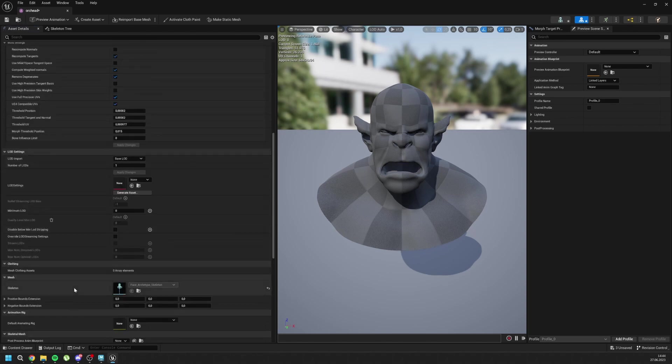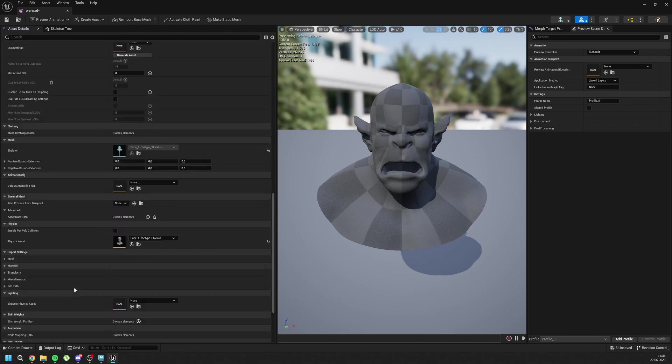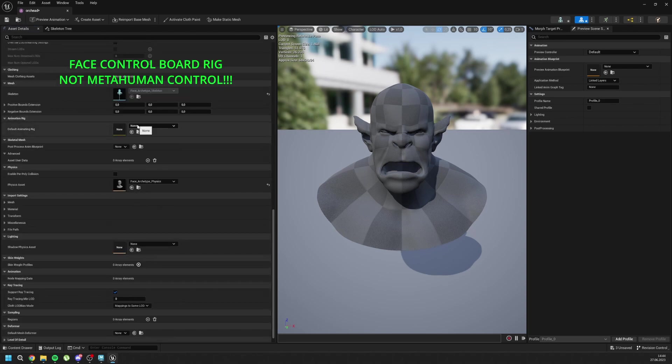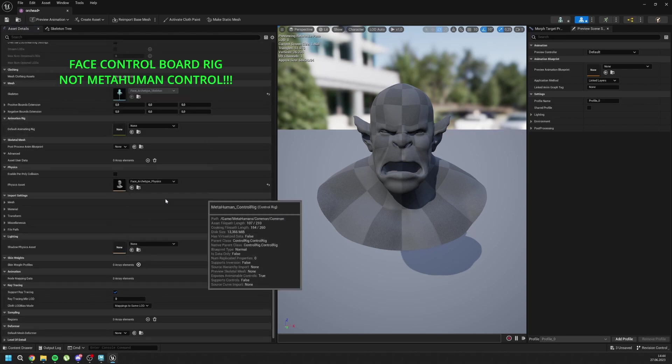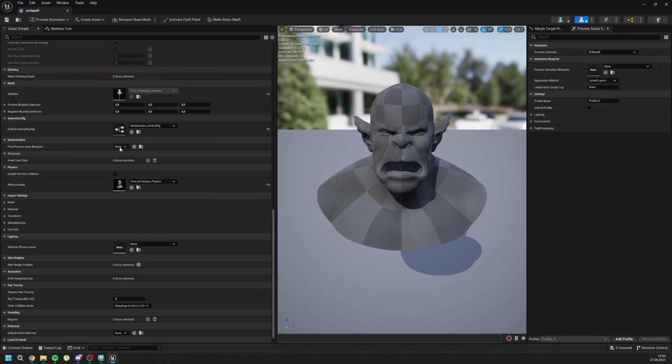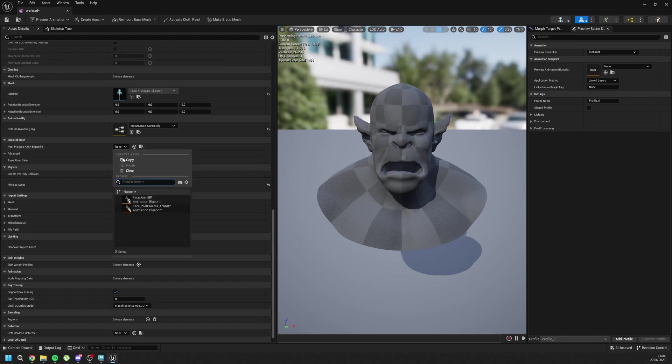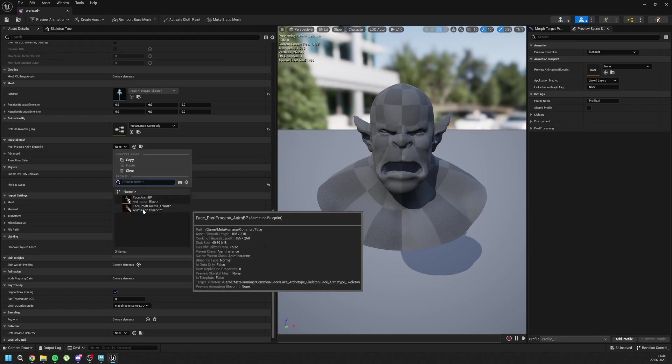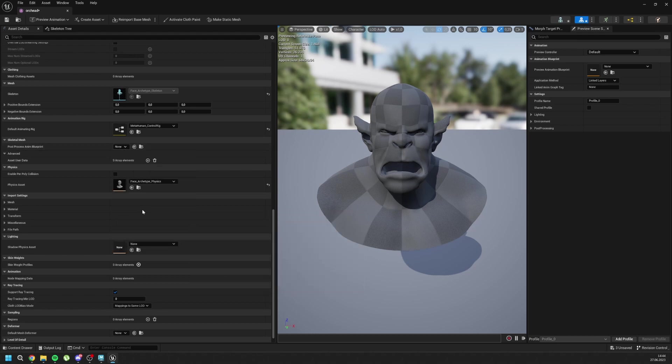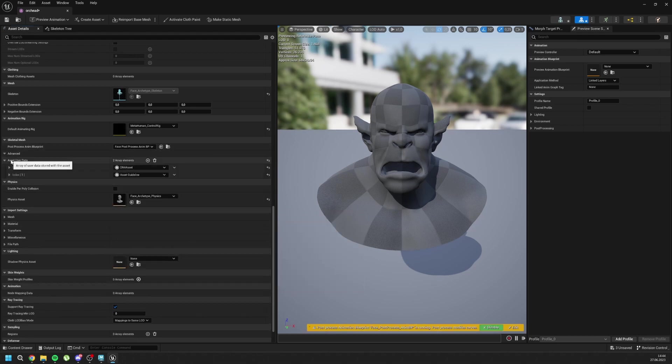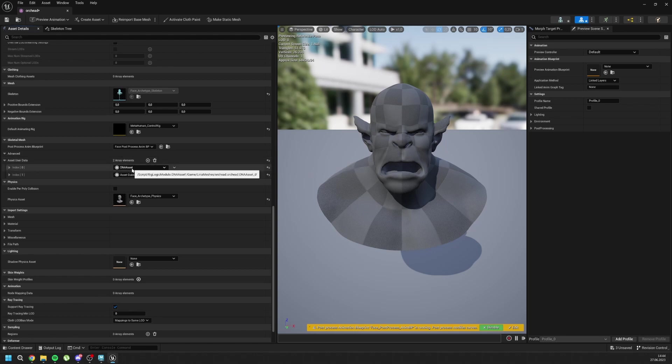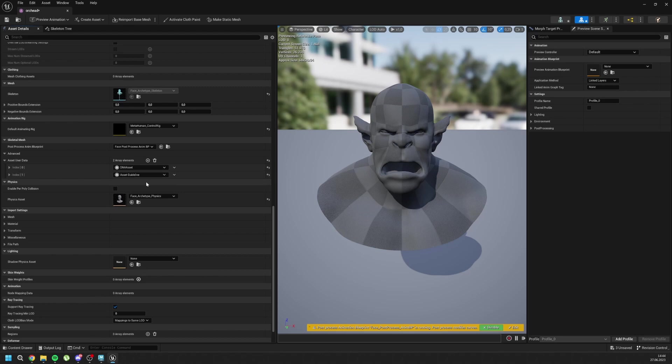And then go to Downsides. For the animation rig, for post-process anim blueprints, Face post-process anim blueprints. And for the user asset data, add two elements. And inside it, DNA asset and asset guideline. And then you can save it.